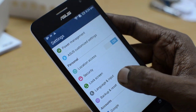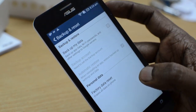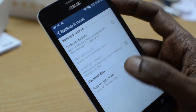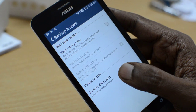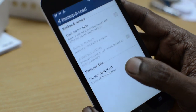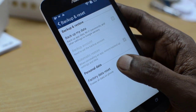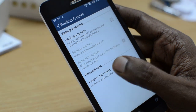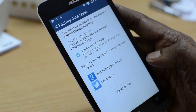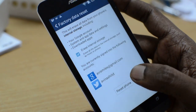Here you will see the Backup and Reset option. Click on Backup and Reset. Here you will see the Factory Data Reset option at the end of this screen — just click on it.